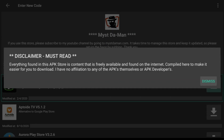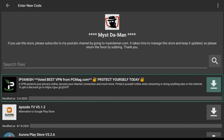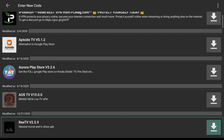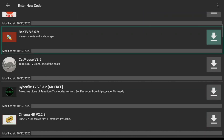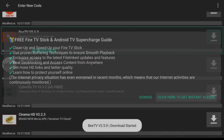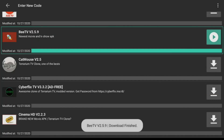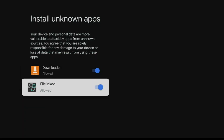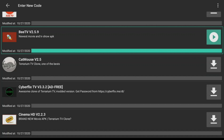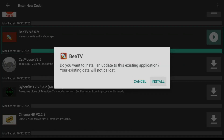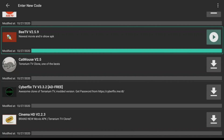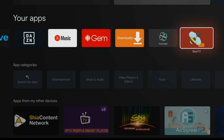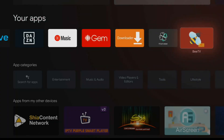This is where you can sideload any application you want. For example, to sideload BTV, click on BTV, click Play, go to Settings, allow File Linked, go back home, and click Install for BTV. Install succeeded. Now go back home and you'll see that BTV is now installed. That is how you sideload any APK onto your new Chromecast with Google TV.